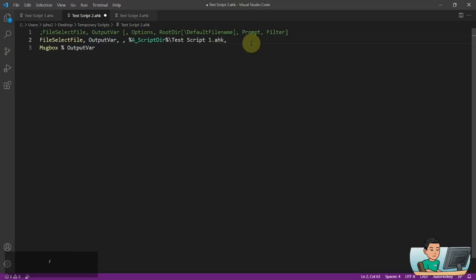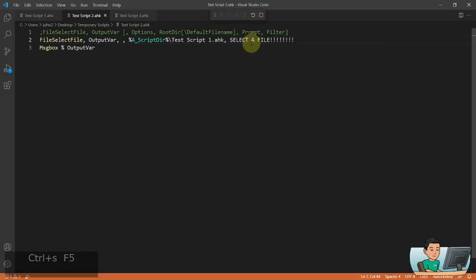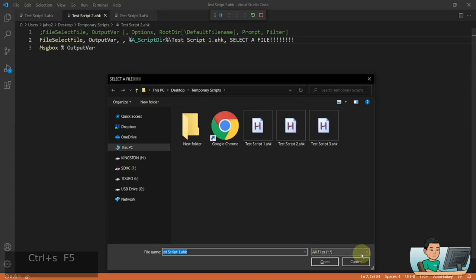So if I type out, for example, 'Select a file!!!' with lots of exclamation marks, that is going to be visible at the top-left corner, should you wish to change that. Now by default this doesn't allow you to select multiple files.